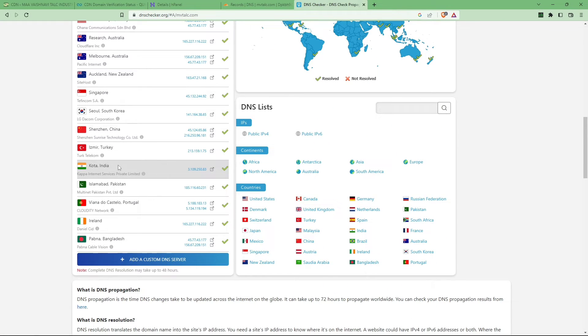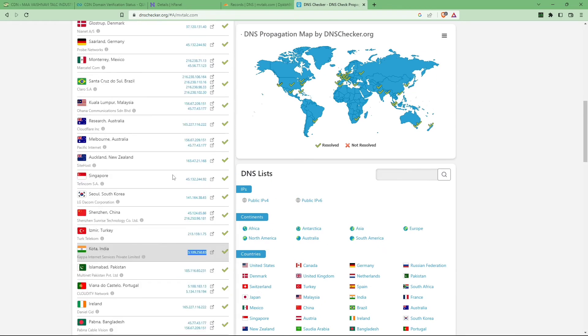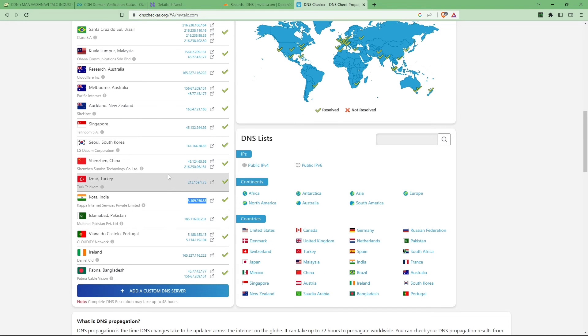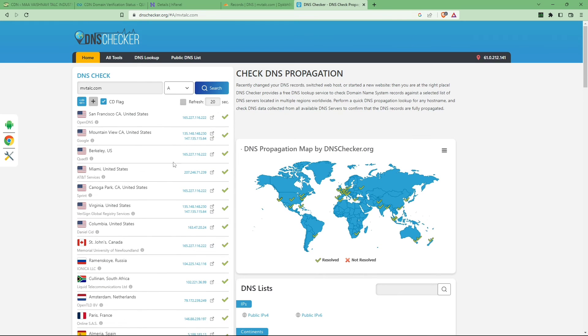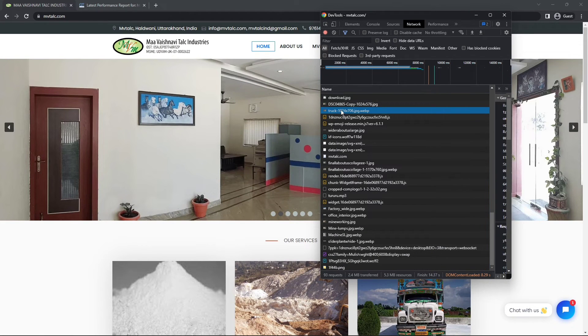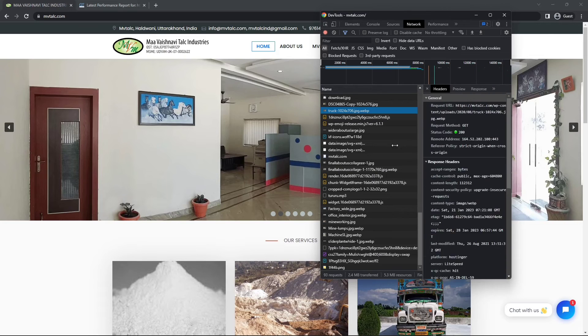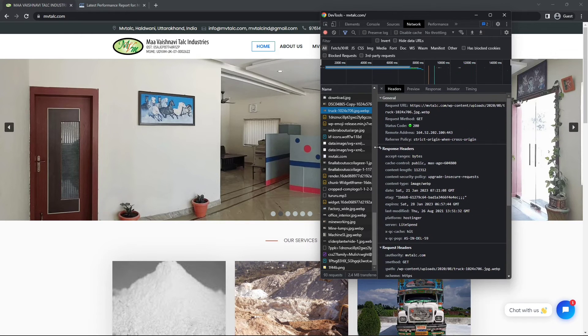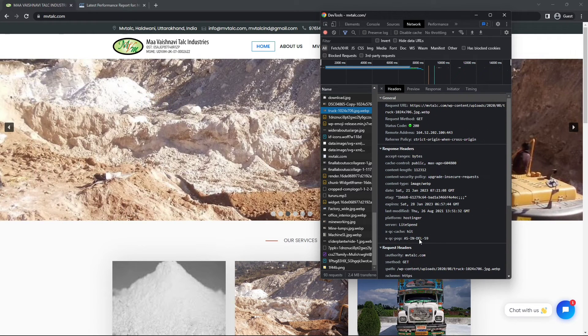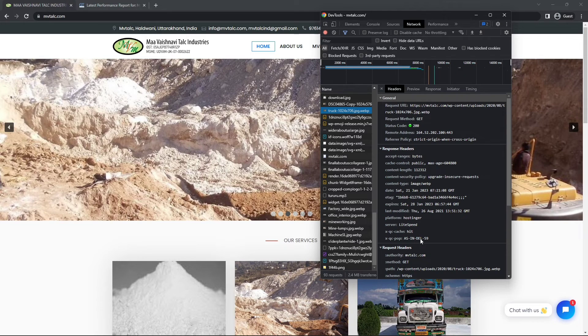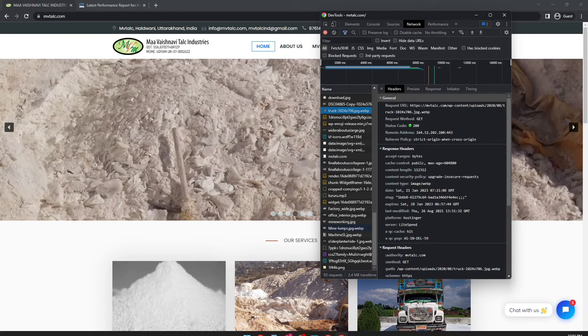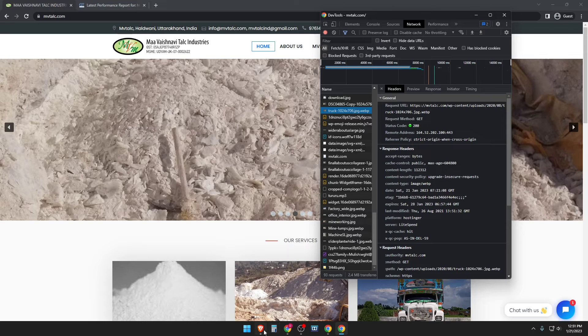You can also check it again, sometimes there are older records, so you can see if all the records are updated or not. Here you can see the IP from India. Now let's just check from inspect element. For that, you can just press F12 or inspect element.